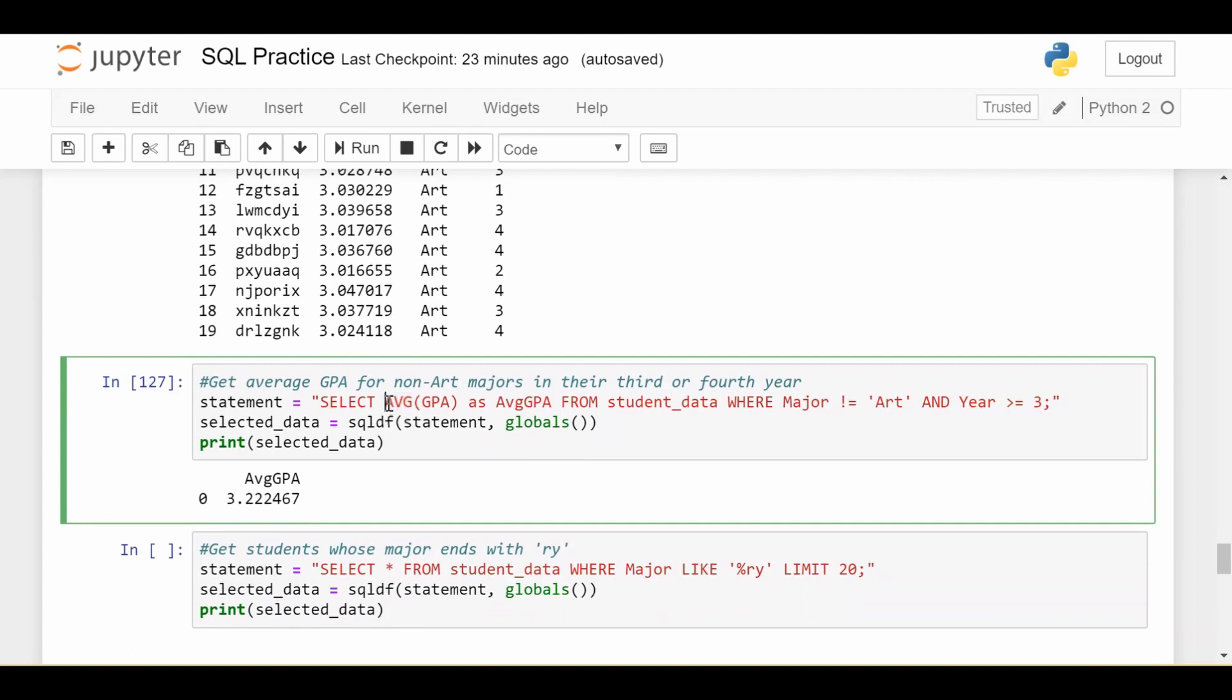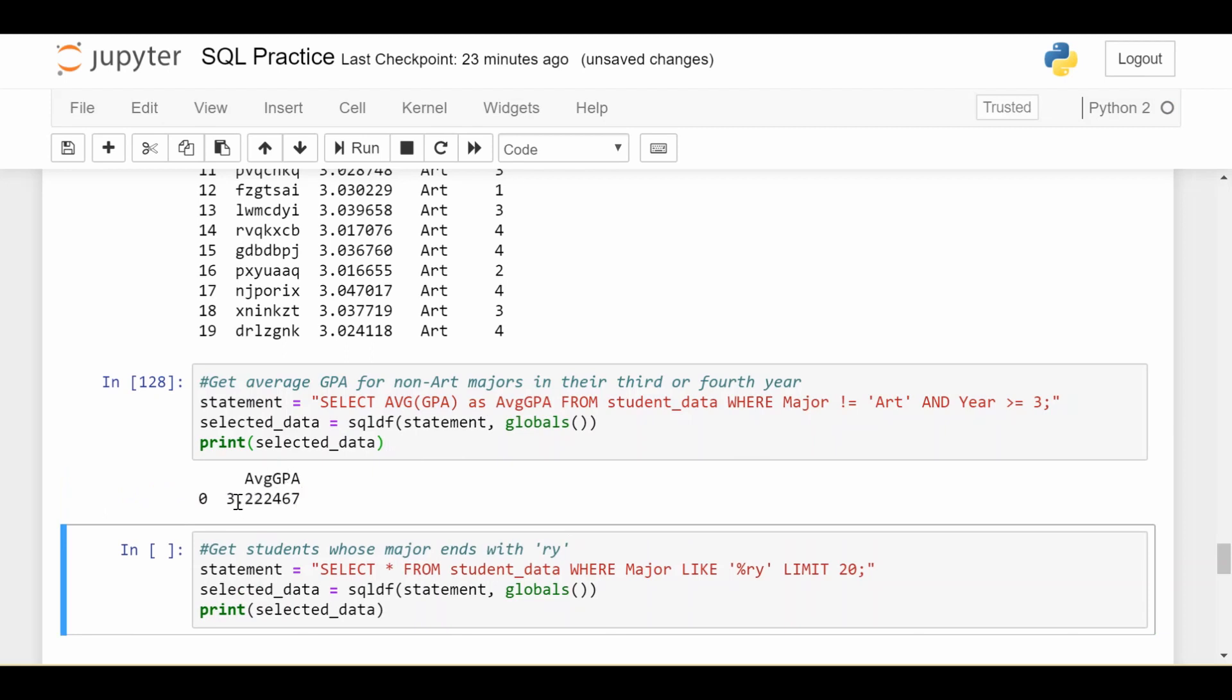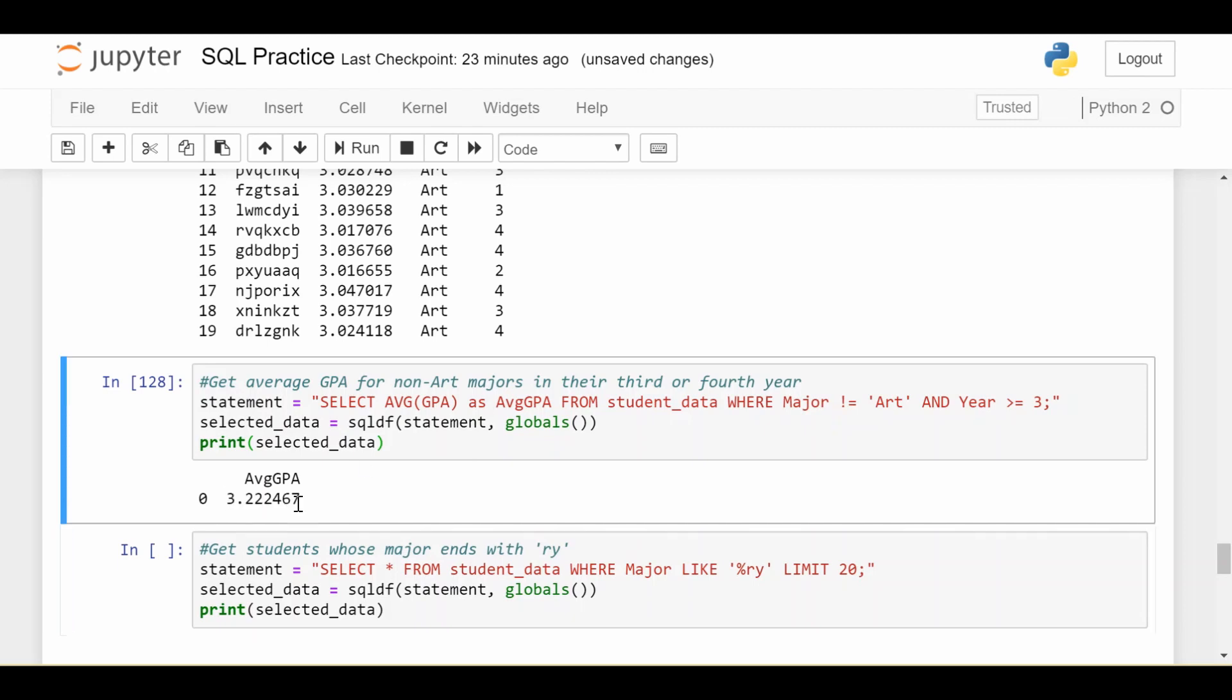I can say give me the average of the GPAs that I get back from this conditional. And then I'm going to call it AVG GPA just to give it a friendlier name. If I run that, which I have already, I get a single number back, which is just the average GPA of all of the non-art majors in their third or fourth year, which is 3.2.